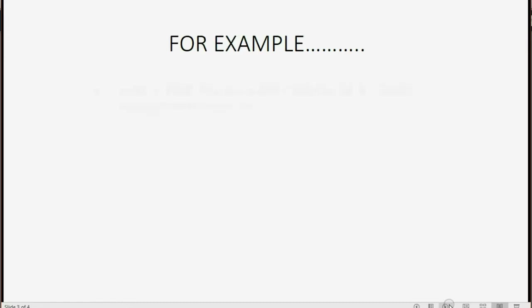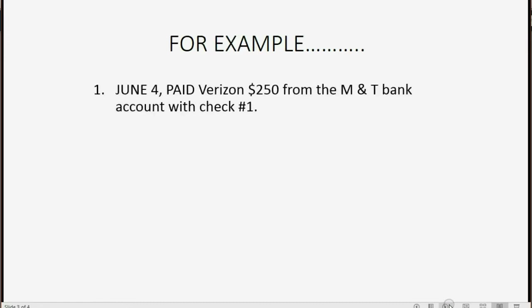For example, June 4th, paid Verizon $250 from the M&T Bank account with check number 1. Let's take a look at how we would record this.